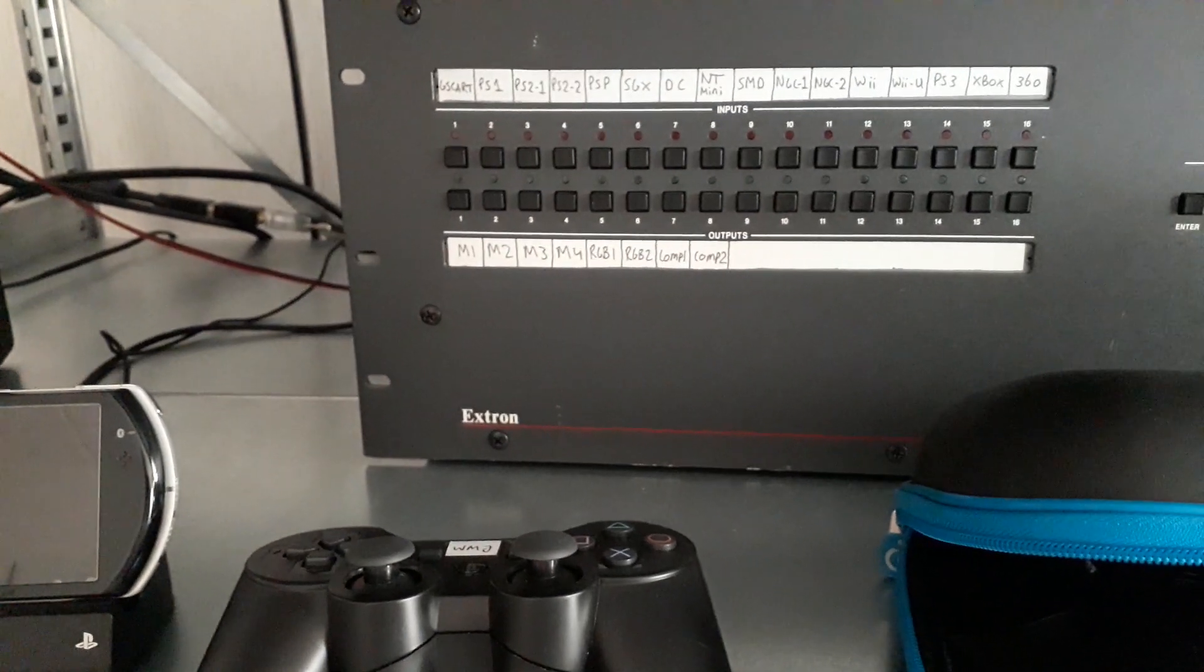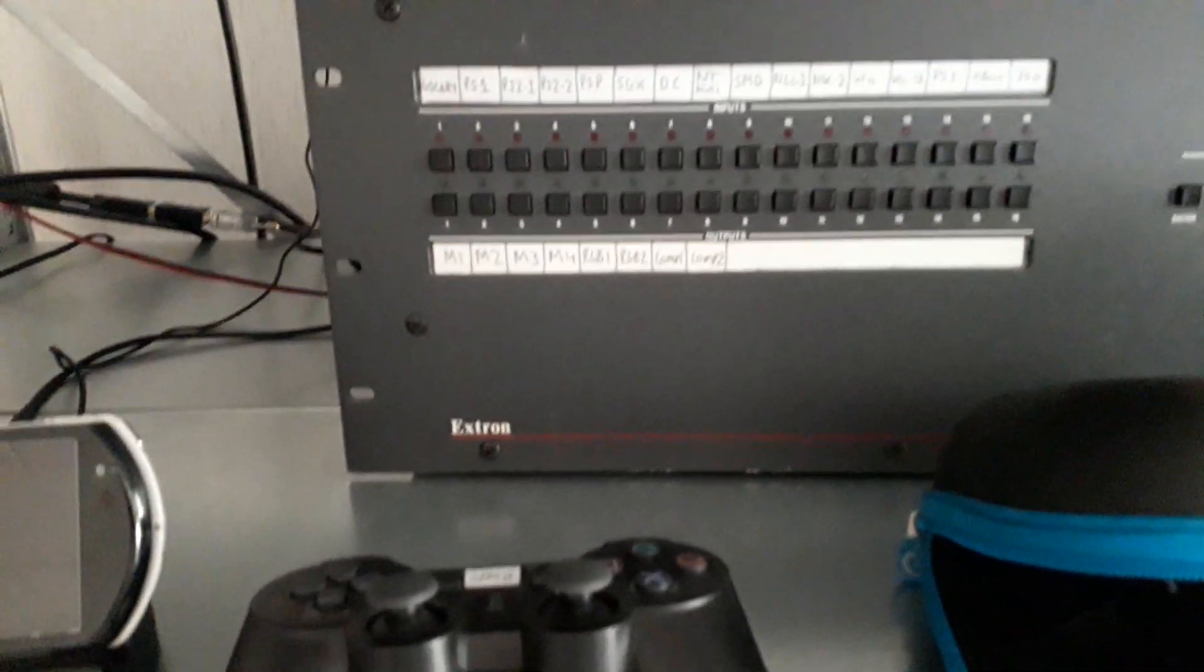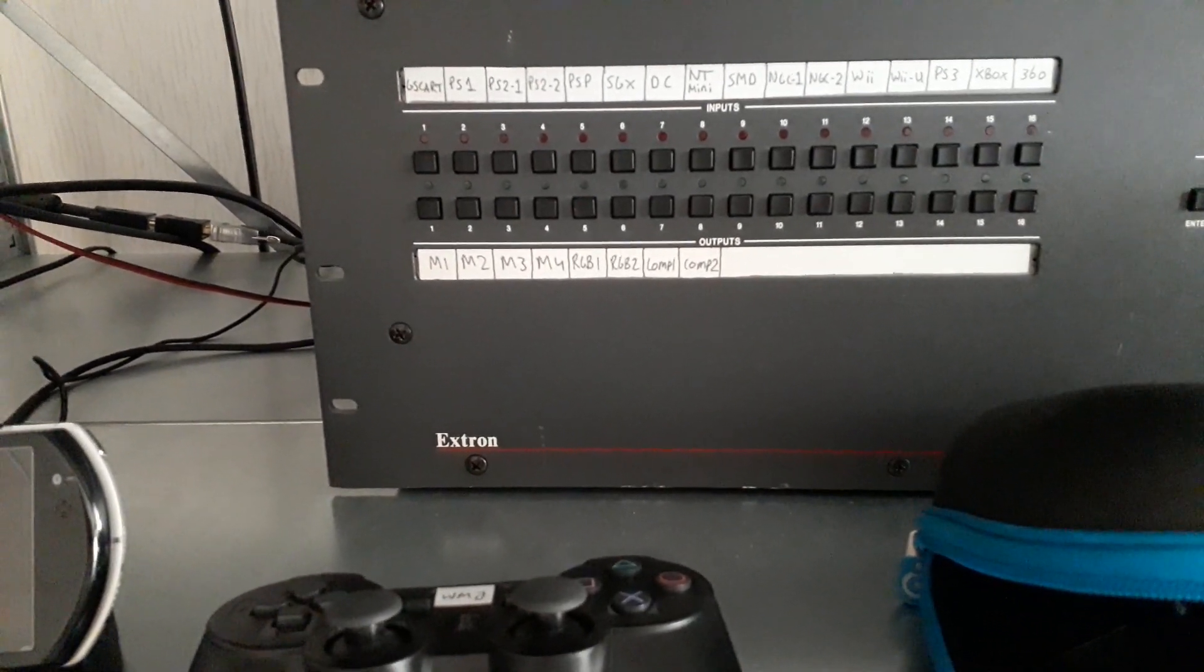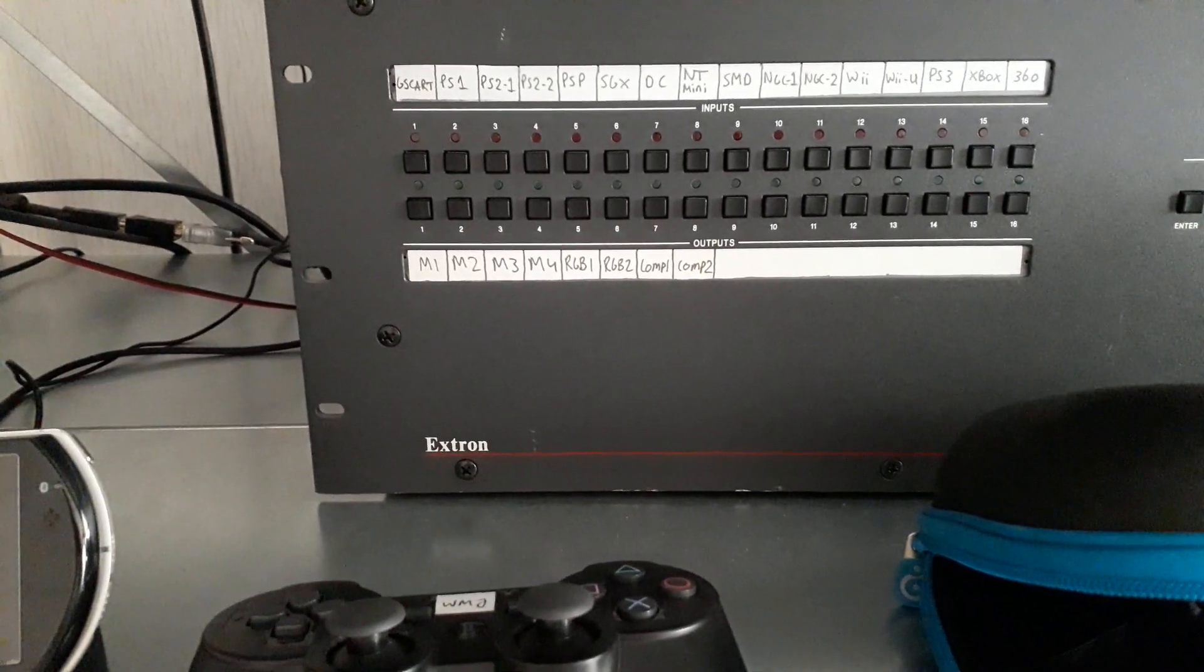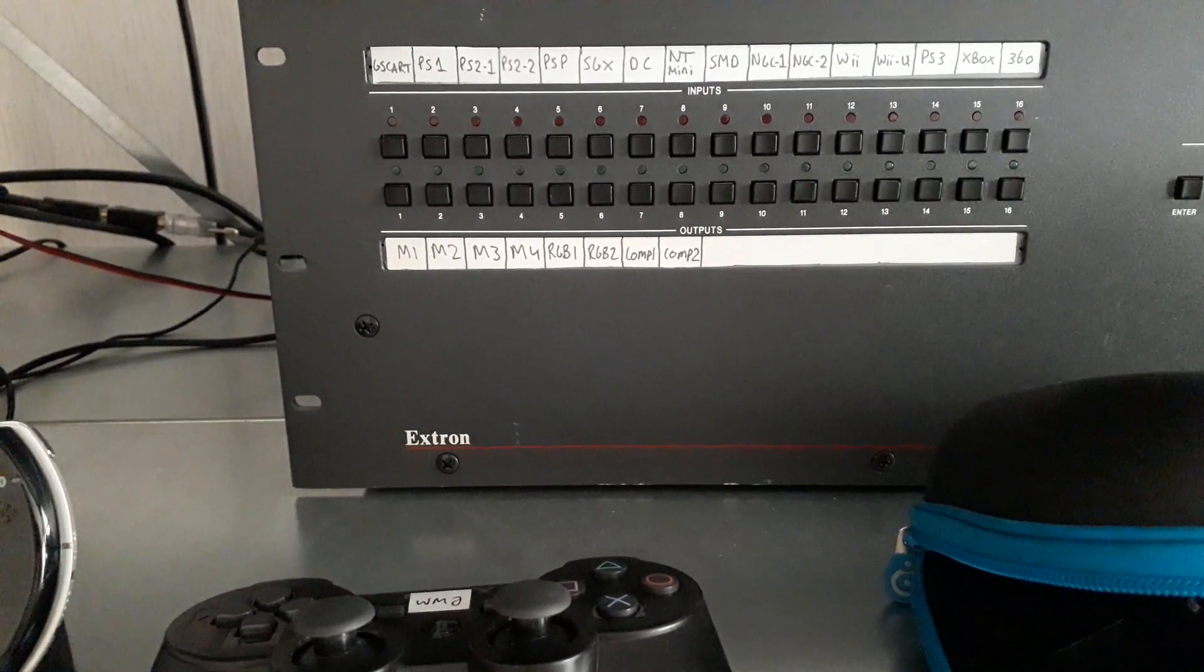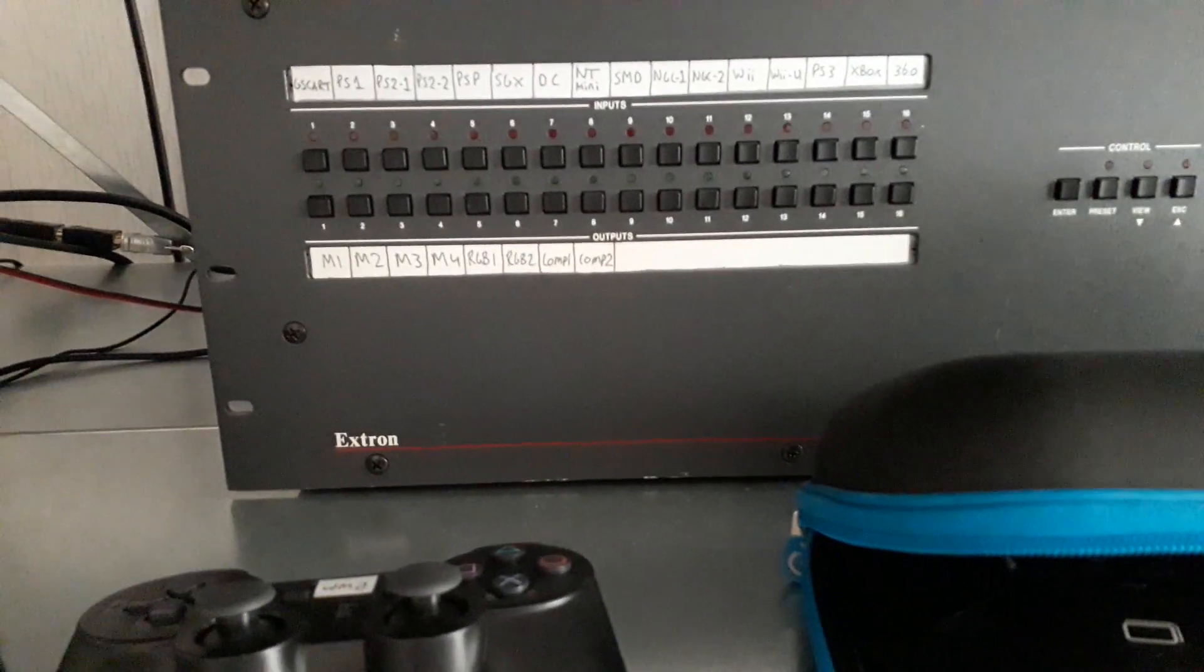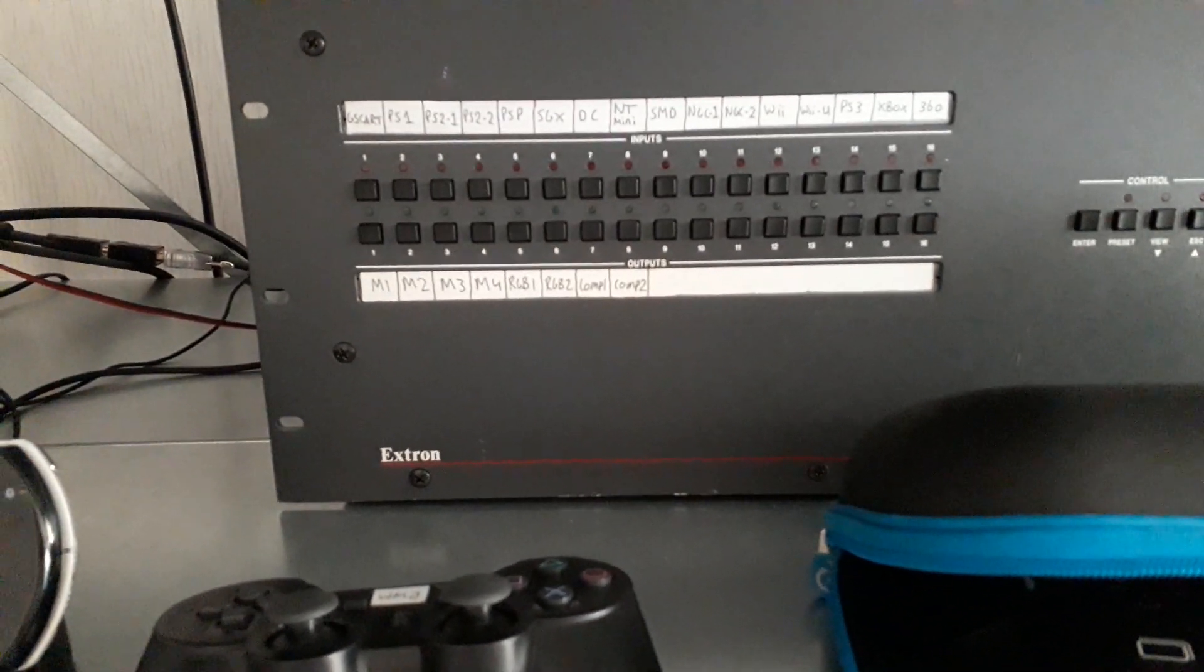Then the outputs are also interesting. This only has 8 outputs despite being 16 buttons here, but 8 is enough. Four outputs go to the monitors, M1 to M4, monitor 1 to 3 and 4. RGB 1 and 2. RGB 1 goes to my capture card. RGB 2 goes to a RetroTINK upscaler that has HDMI out. Two component outputs. They usually only use that for my capture card for component sources.